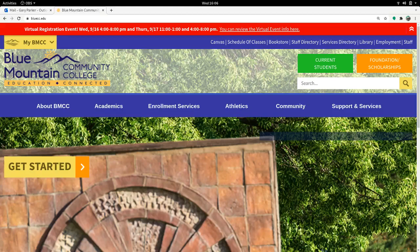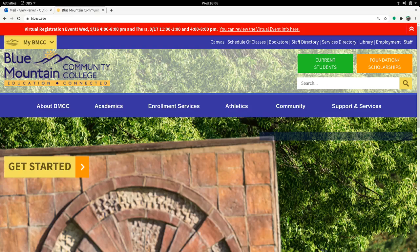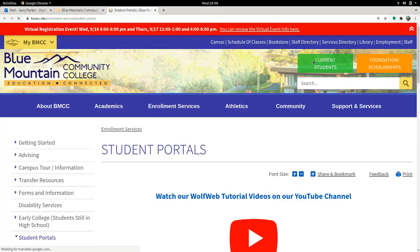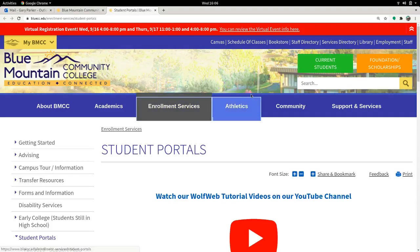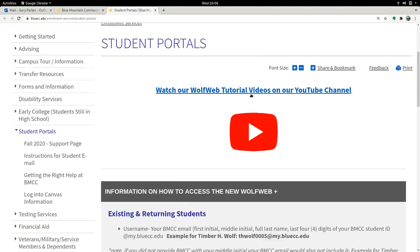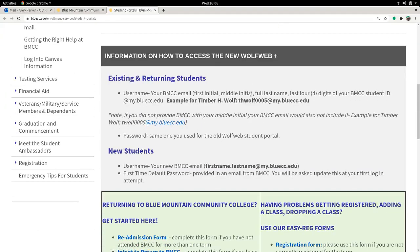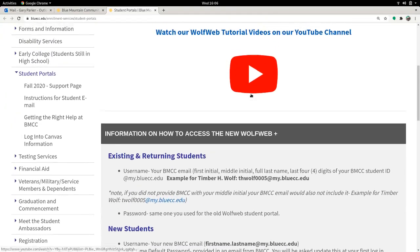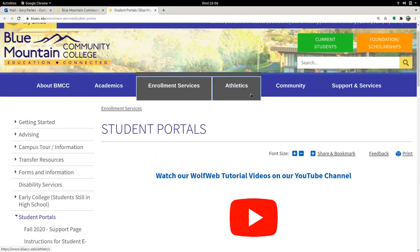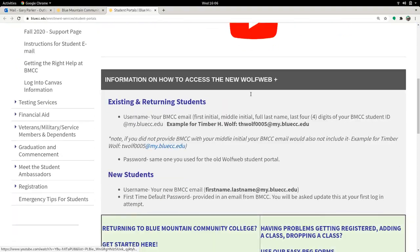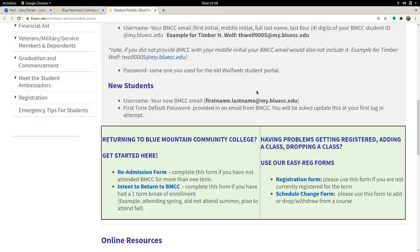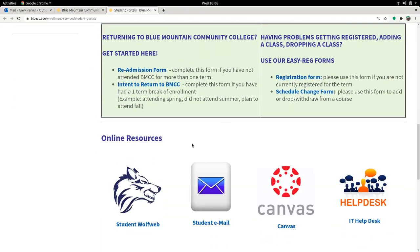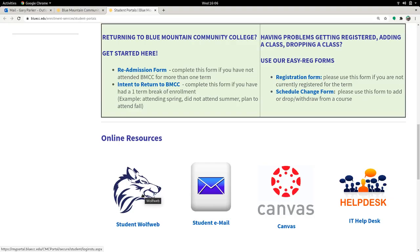Enrolling in classes at BMCC Fall 2020. The enrollment system is currently broken. There's a slim chance you can go to the Student Portals page and use the Student WolfWeb to log in, but it's likely you'll get errors and it just won't work. If you run into any errors in the Student WolfWeb, then you need to try our EasyReg forms.